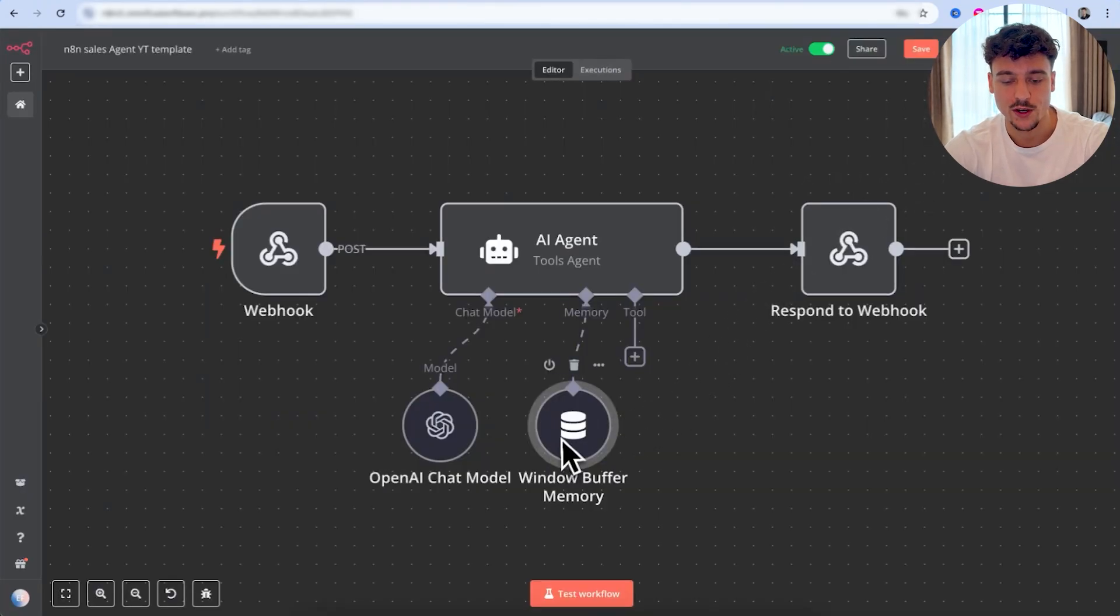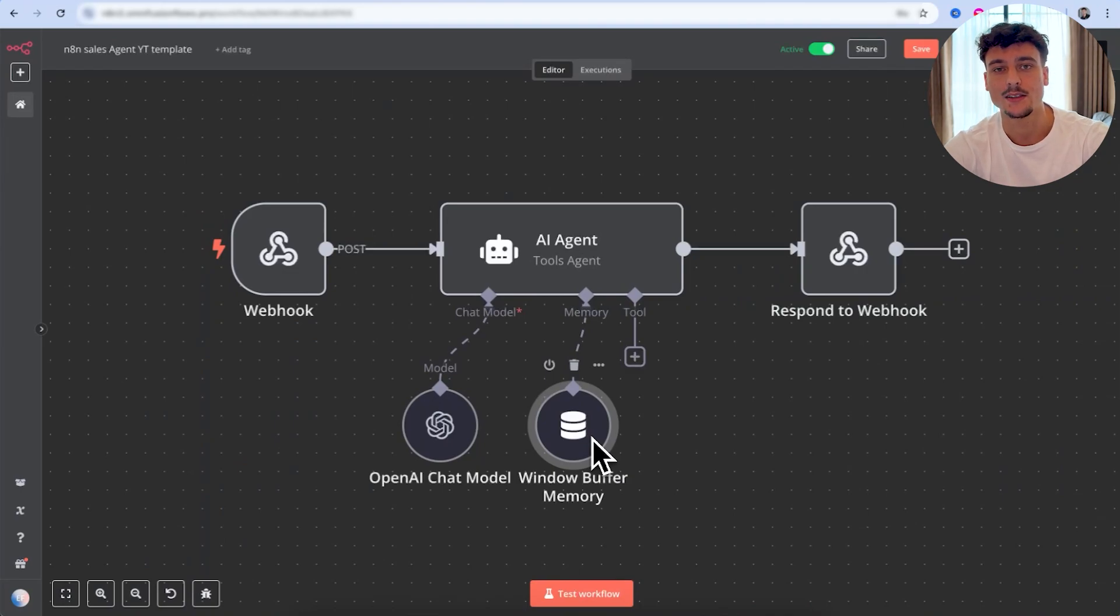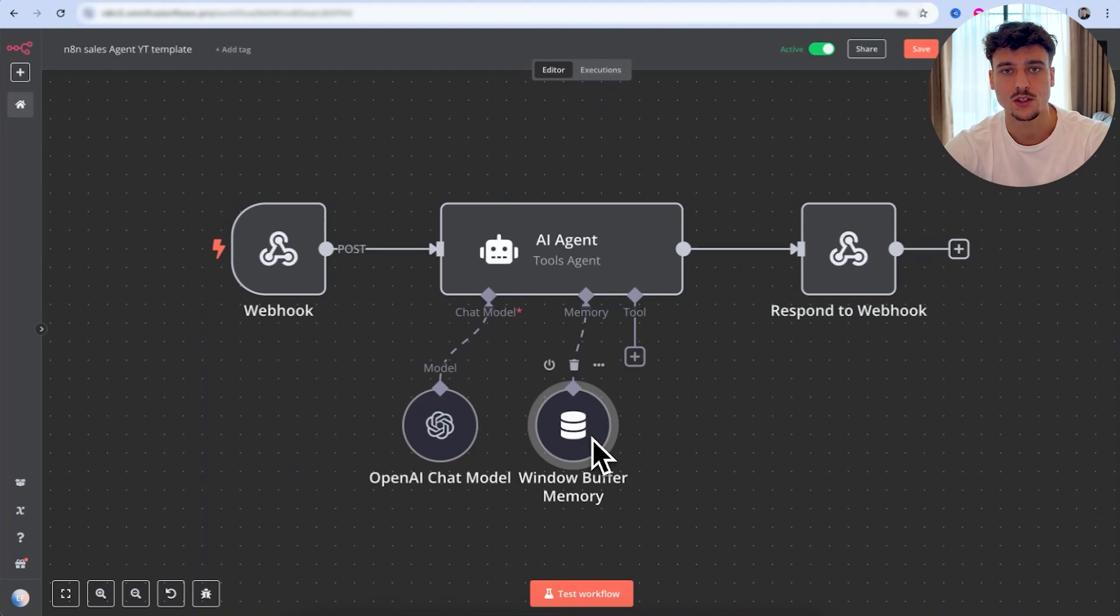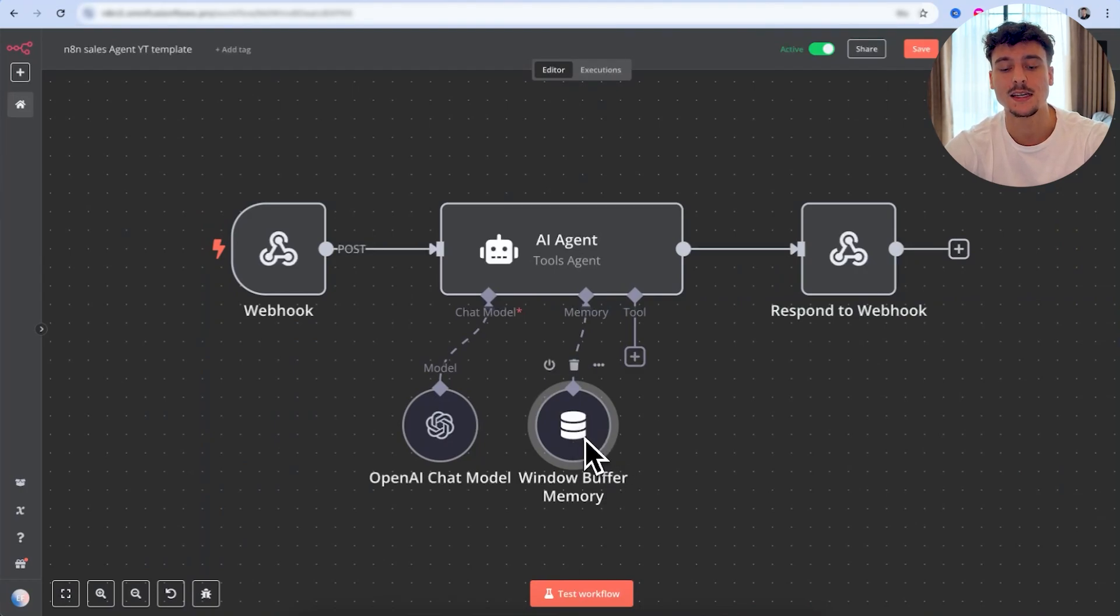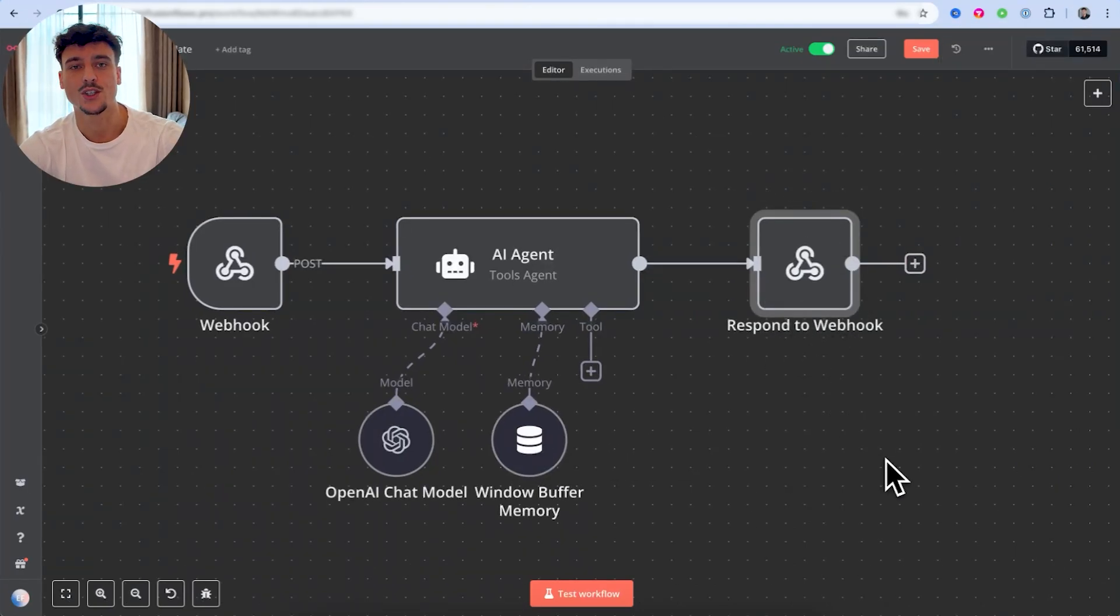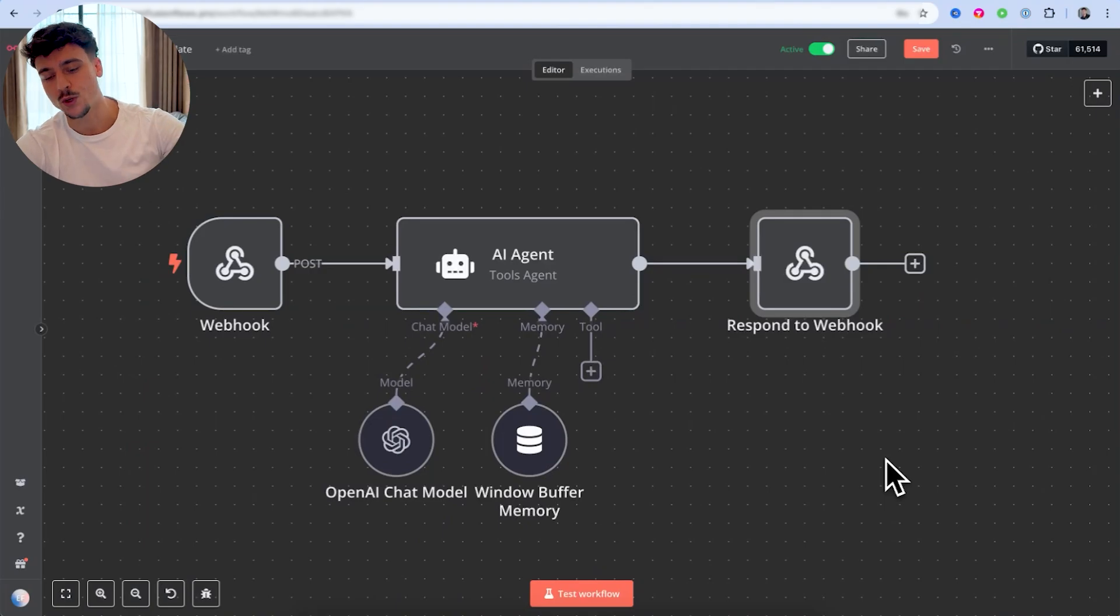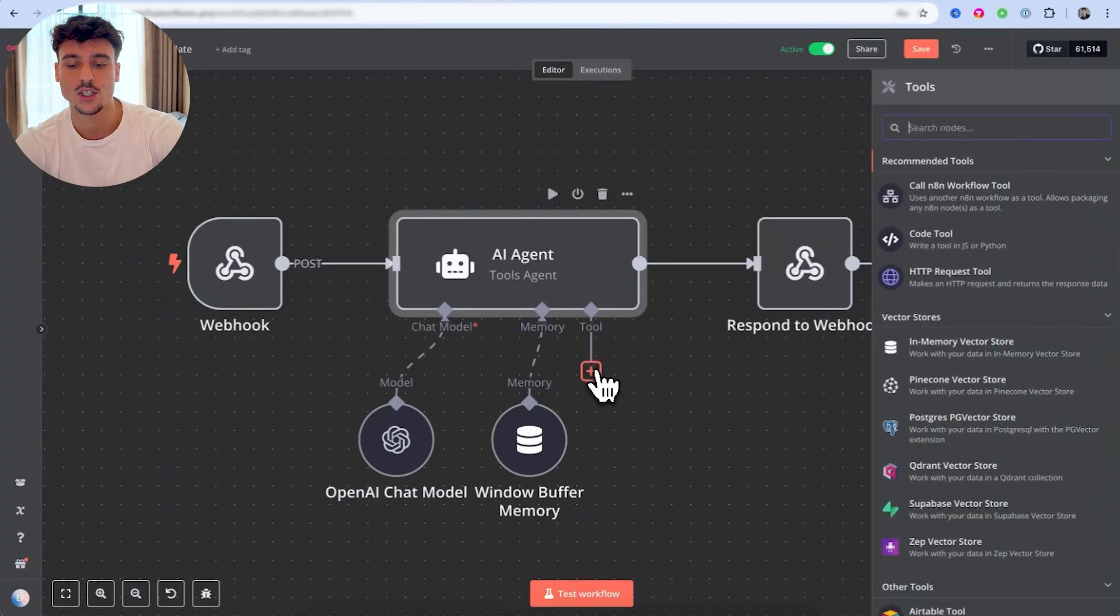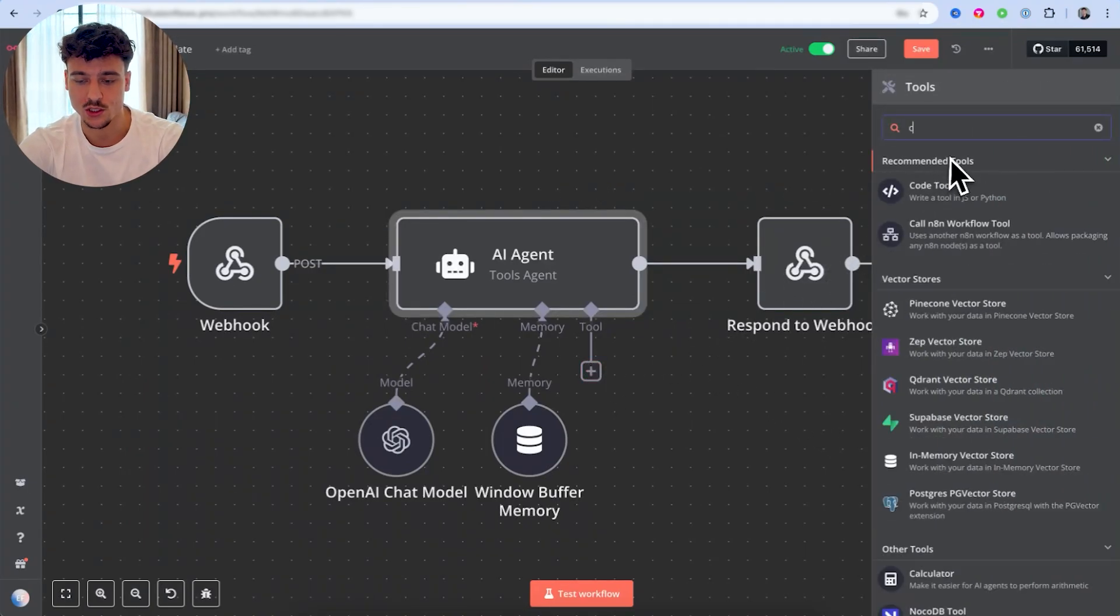And we then have the window buffer memory, which is what the AI sales agent uses in order to have memory of a specific conversation. You can also use third-party tools, such as for example, Supabase and use SQL for the memory. But in this case, window buffer memory is going to work just fine. Then we have the respond to webhook node, which actually sends the response back to go high level so that we can send it out on Instagram.